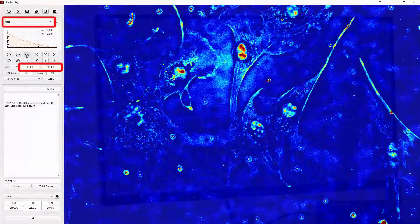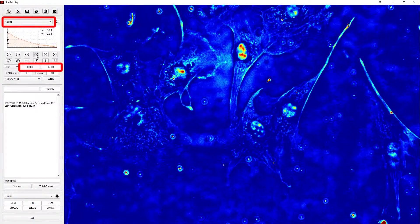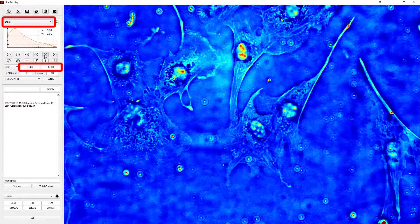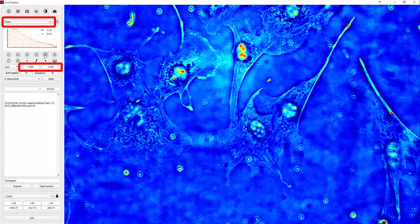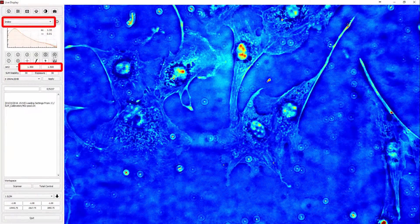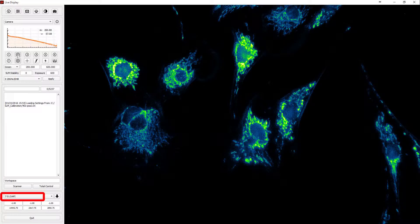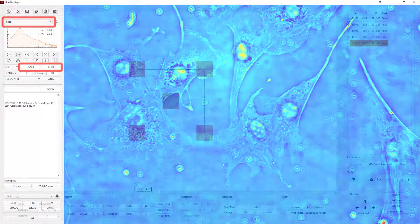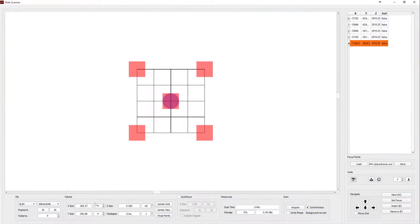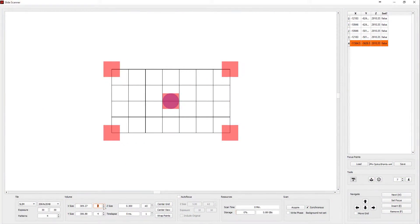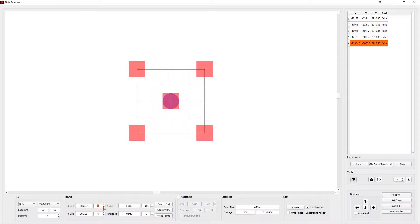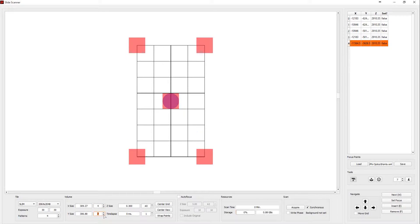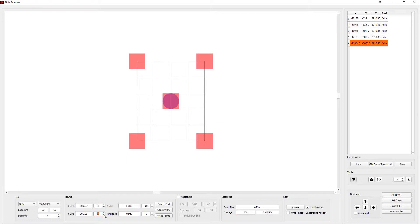The software running on the SLIM PRO model is extremely powerful and it performs many tasks in parallel. At the same time, you will love how easy it is to use. If you want to image a large mosaic, all you need to do is select your objective, set the limits of the scan, and click start.